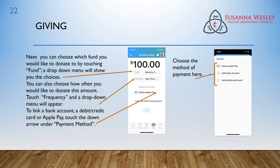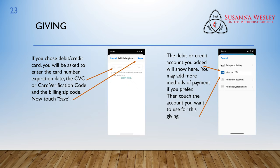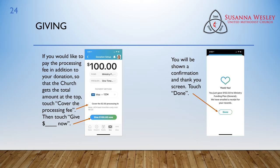Then you will choose the method of payment. If you chose Debit or Credit Card, you will be asked to enter the card number, expiration date, the CVC or Card Verification Code, and the Billing Zip Code. Touch Save. The debit or credit account you added will show here. You may add more methods of payment if you prefer. Then touch the account you want to use for this giving. If you would like to pay the processing fee in addition to your donation so that the church receives the total amount, touch Cover the Processing Fee. Then touch Give Now for whatever amount you decided. You will then be shown a confirmation and a thank you screen. Touch Done.